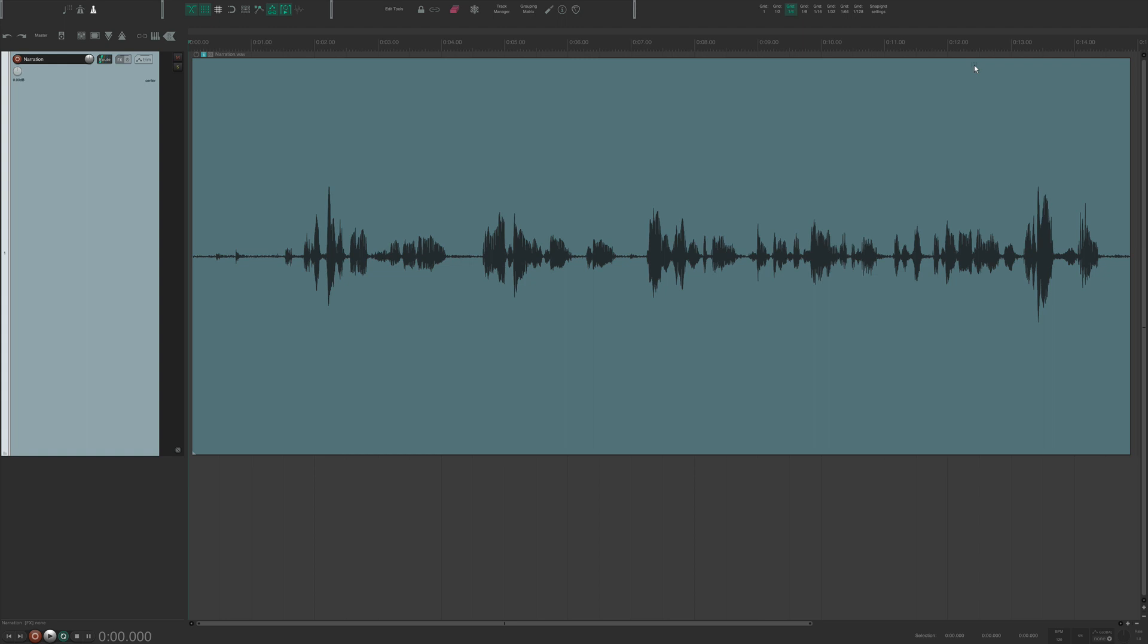So oftentimes I'm recording interviews in different places where controlling the background noise can be challenging to say the least. I'm going to play a short audio clip from a recent interview I did. The space where the audio was recorded was a conference room with some outside noise filtering through the windows, as well as some air duct slash low rumble noise.